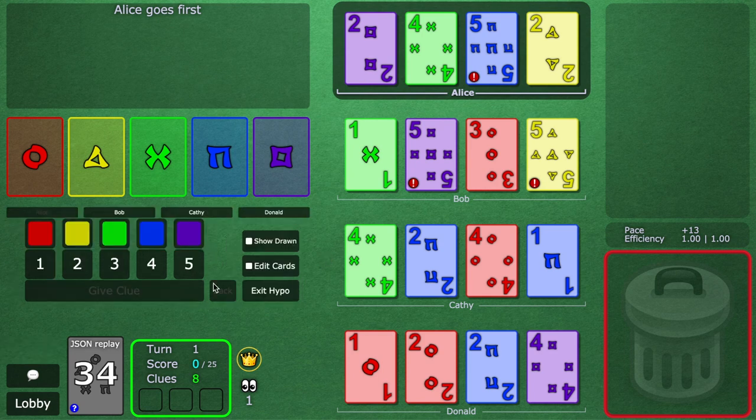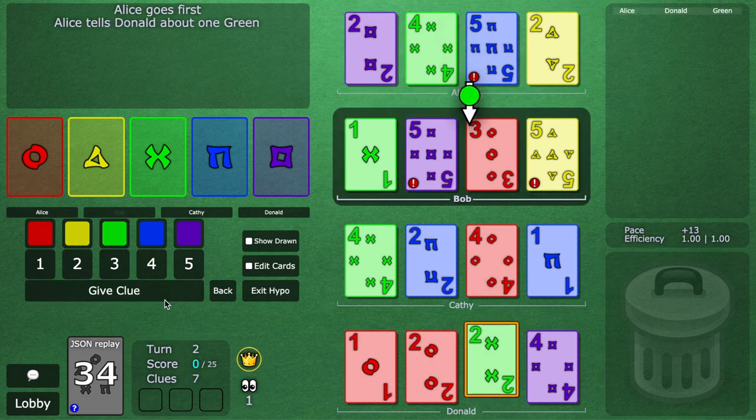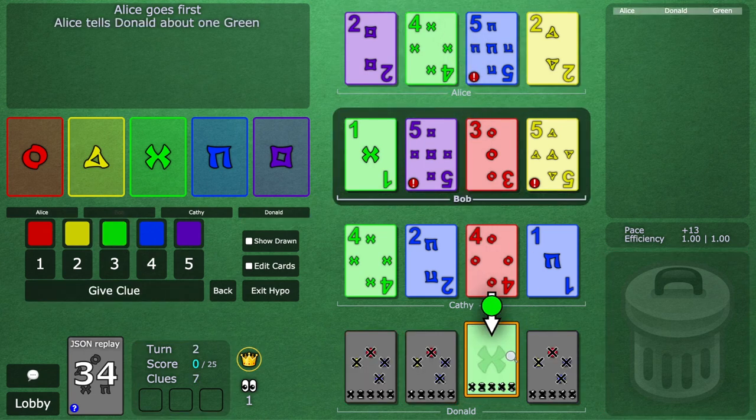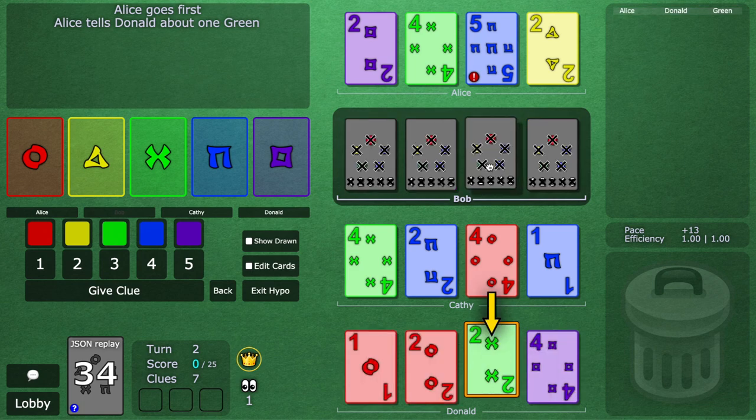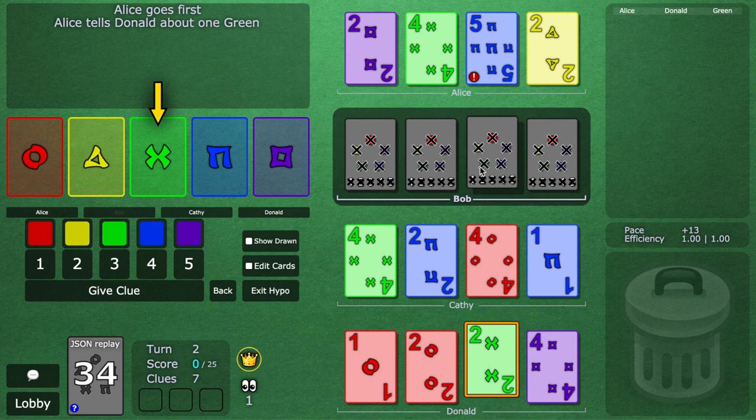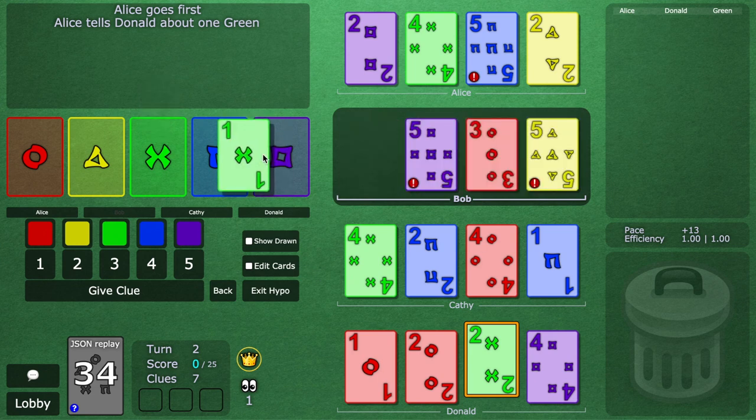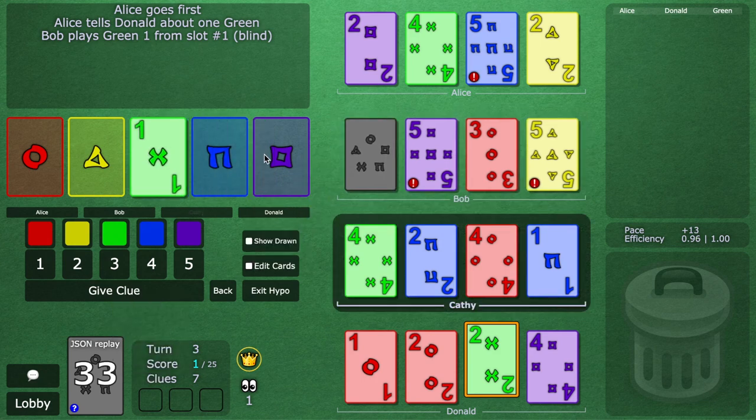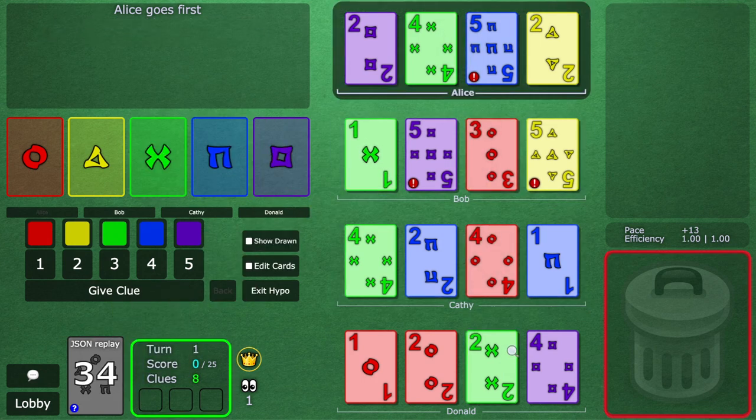The last thing we covered in the last video is the finesse. So let's say Alice clues green to Donald. This is a play clue. Now, it's Bob's turn, so really Alice is just telling the team that she sees the green one, and because Bob trusts Alice and Bob is a good teammate, he just blind plays his card. Okay, so that's what we call a normal forward finesse.